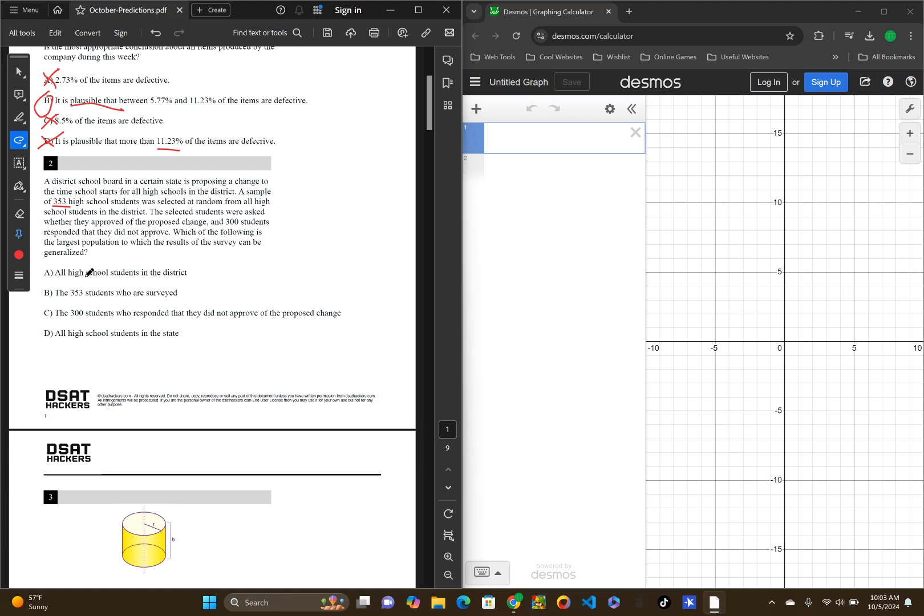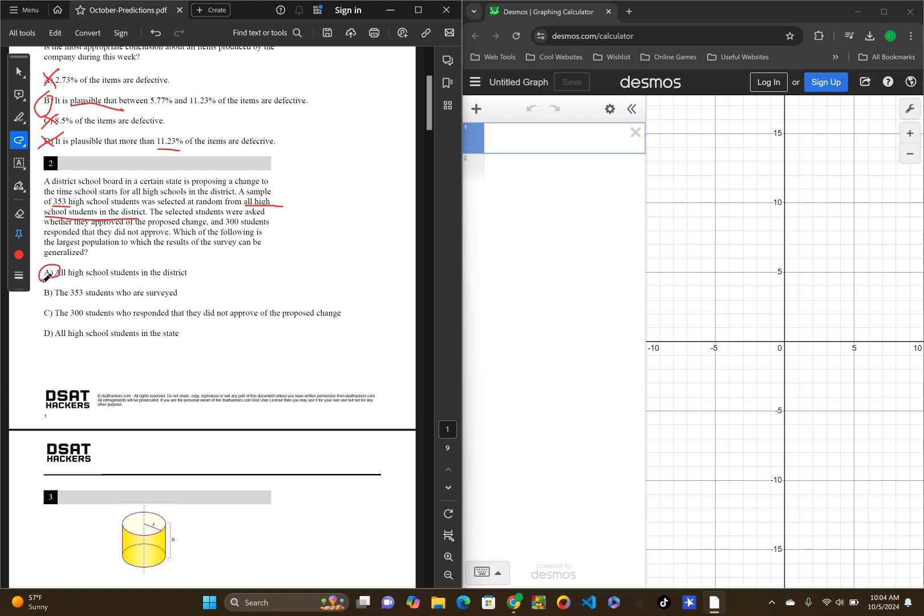Which of the following is the largest population to which the results of the survey can be generalized? All high school students in the district. So, let's go back and read the question. A sample of 353 high school students was selected at random from all high school students in the district. So, they are researching all high school students in the district. That can be generalized as them.